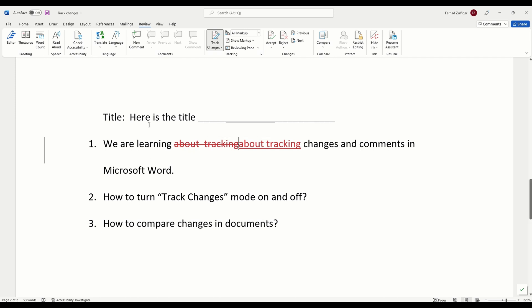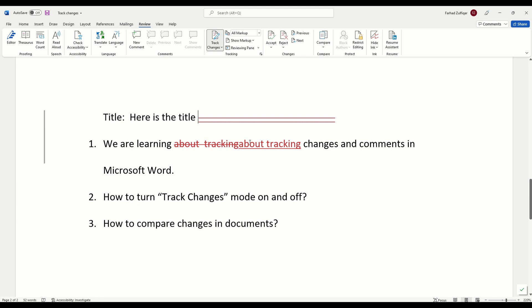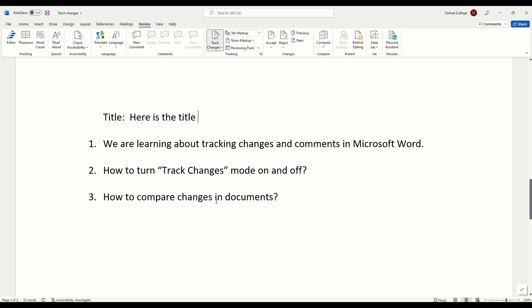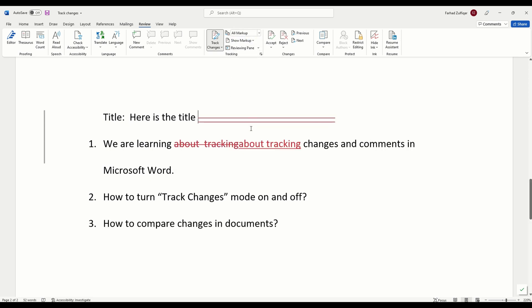You have made all the changes and you now want to see the cleaned version of the document. How you can do that? All these markups are showing here. So, you can remove these markups by here from all markups, simple markup, all markup, no markup and original. So, I am going with no markup. Then you can see the final version of the document. However, it is important to notice here that the changes are still in place because you have not accepted or rejected those. Once other people see these documents, they will be able to see the markups here. After you have finished all the changes, you should first accept and then forward the document.